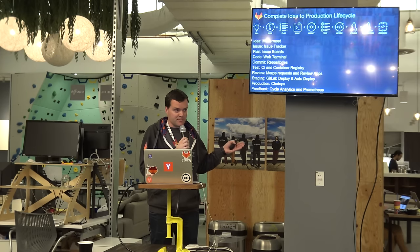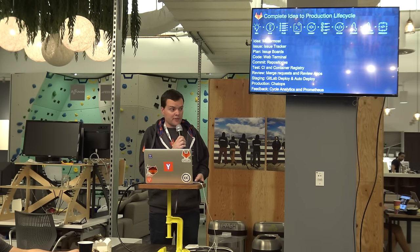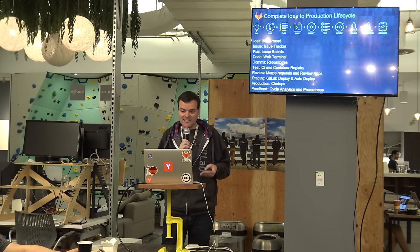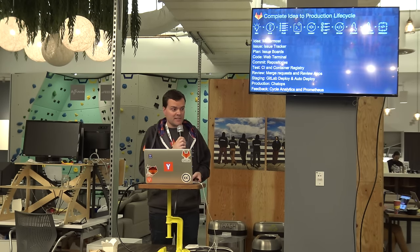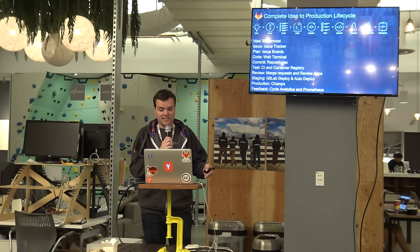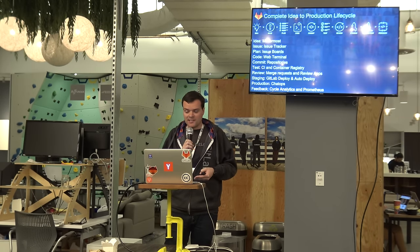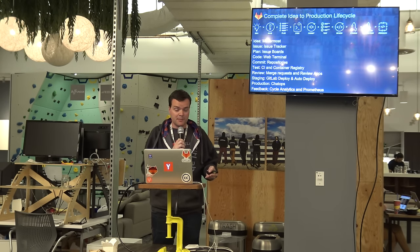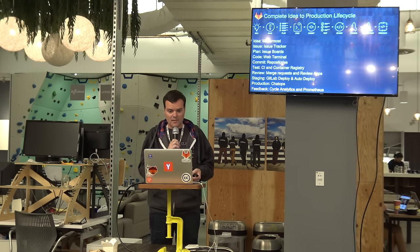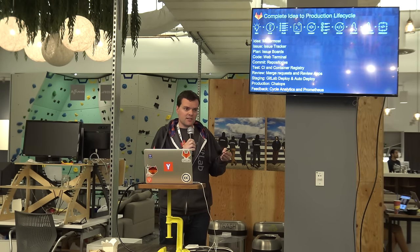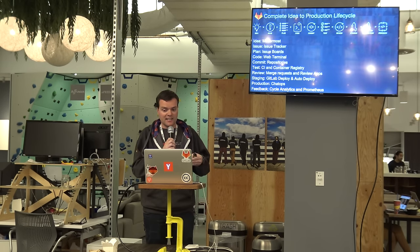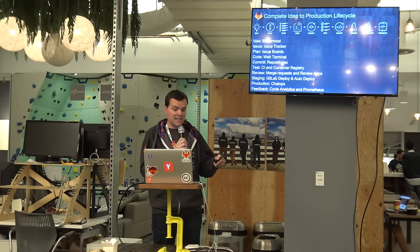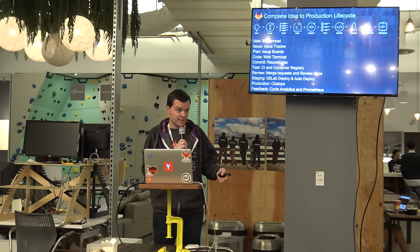So this is the vision we presented this summer in June when we were fundraising. And at least three investors said we couldn't ship the complete idea to production lifecycle this year, last year, 2016. So we're very glad that we did manage to ship it. December 22nd, all these parts shipped. And I think, looking back in 10 years, people will think it's strange that this lifecycle used to require many different tools before we integrated them.